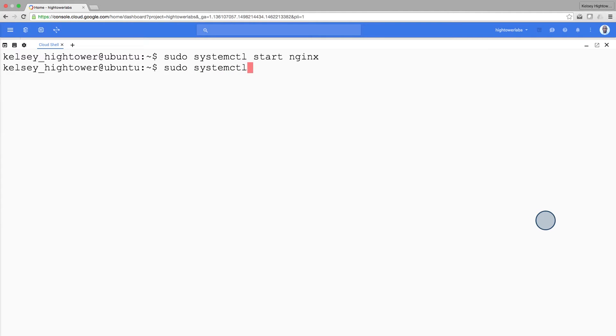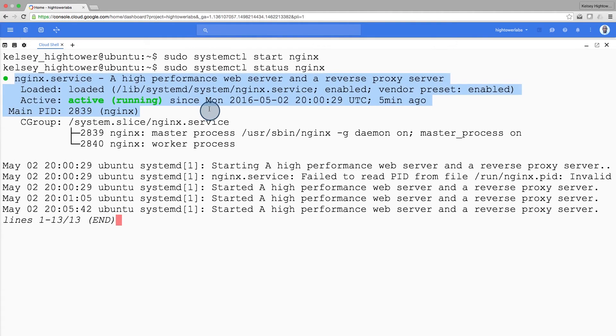Let's try starting Nginx again and checking the status. I still only see one instance of Nginx running.